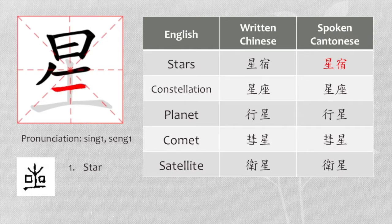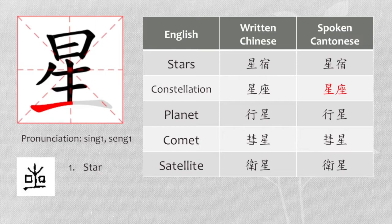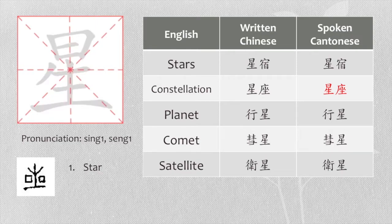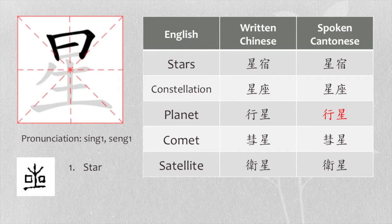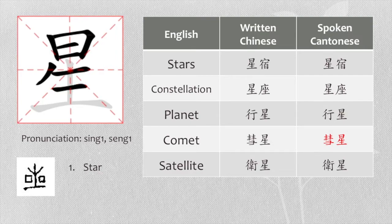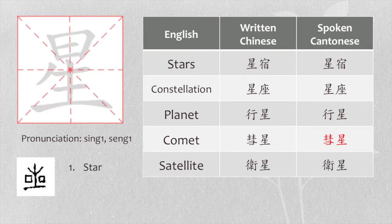Constellation, we say 星座. Planet, we say 行星. Comet, we say 水星. Satellite, we say 衛星.